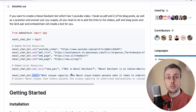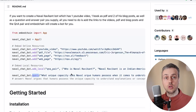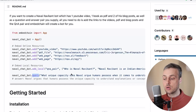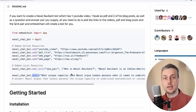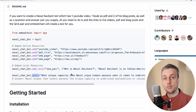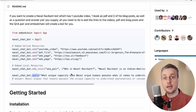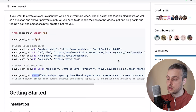EmbedChain provides a way to add these resources and it handles the entire process of embedding the text within those resources, then sending the request to OpenAI and getting back a response that is informed by the content you've added as resources.